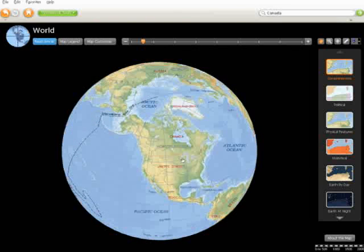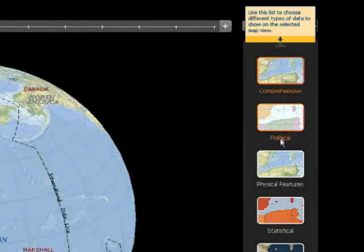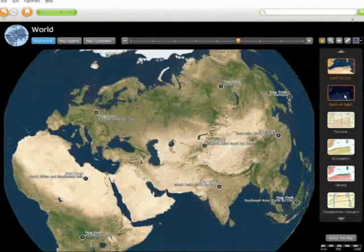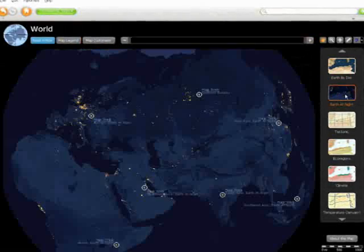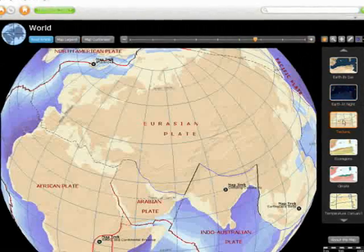As you can see, the default map opens in the comprehensive view, but there are over a dozen different views to choose from, including earth by day, earth at night, physical features.